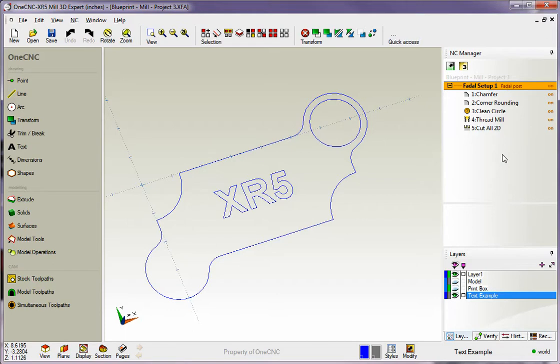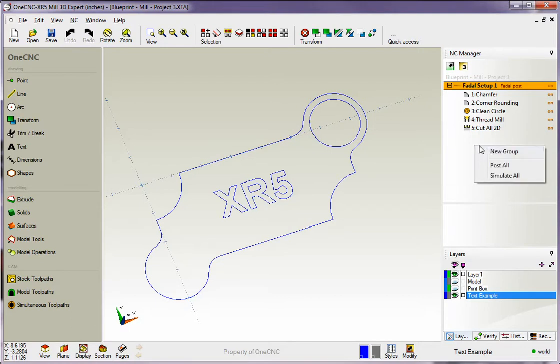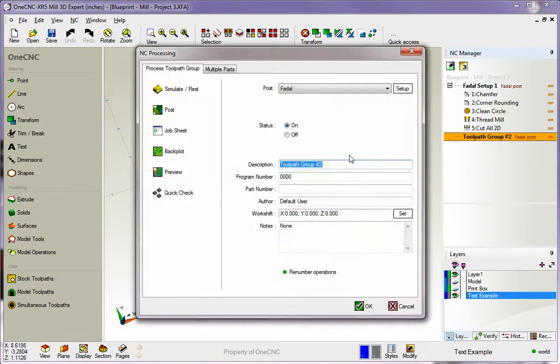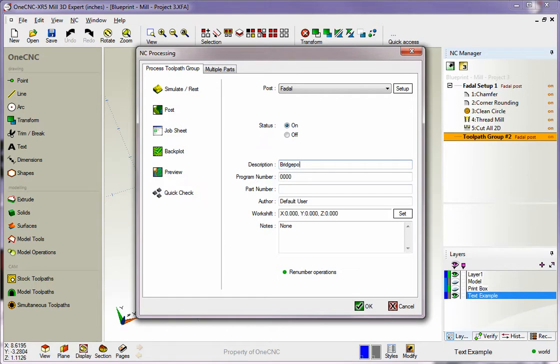Now what about the bridge port? How do we do that? We want to create a brand new group. I'm going to right hand mouse click and select new group. I'm going to double click that. We're going to call this Bridgeport, and we'll call this setup 2.